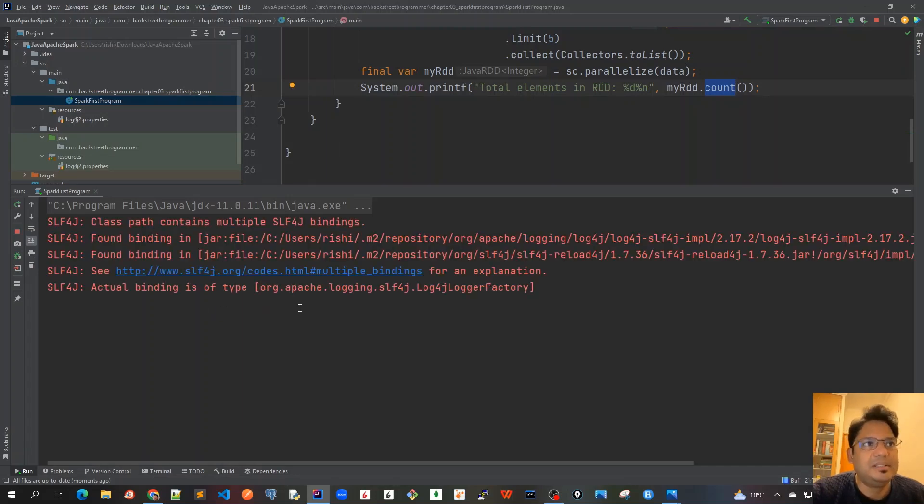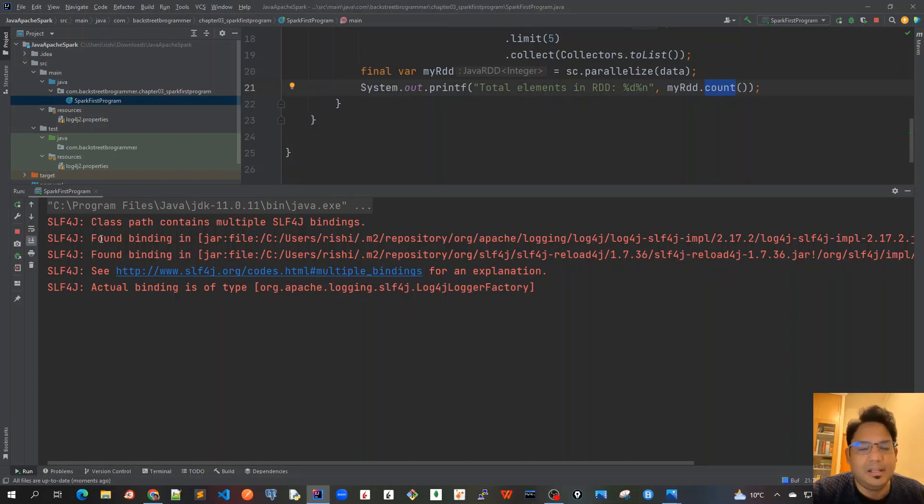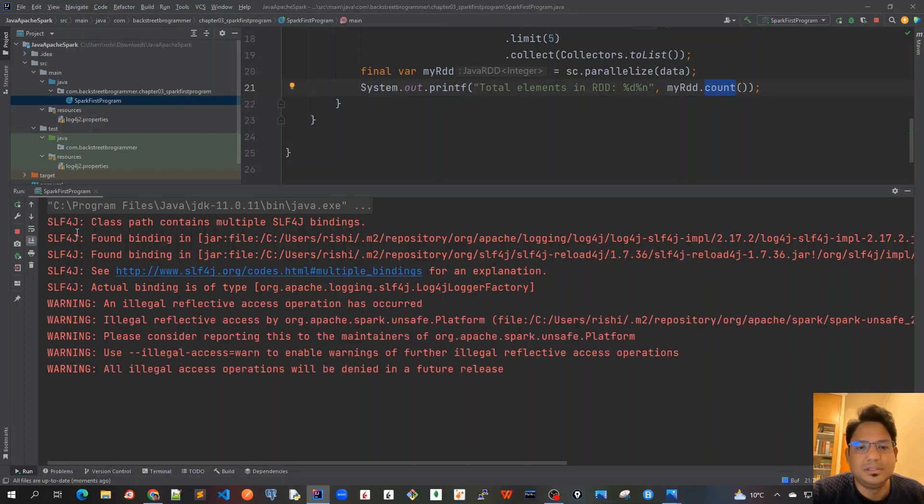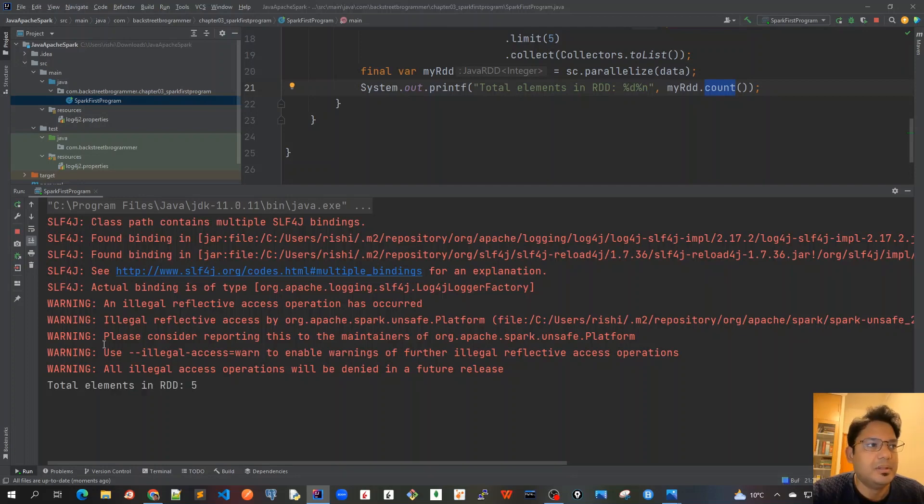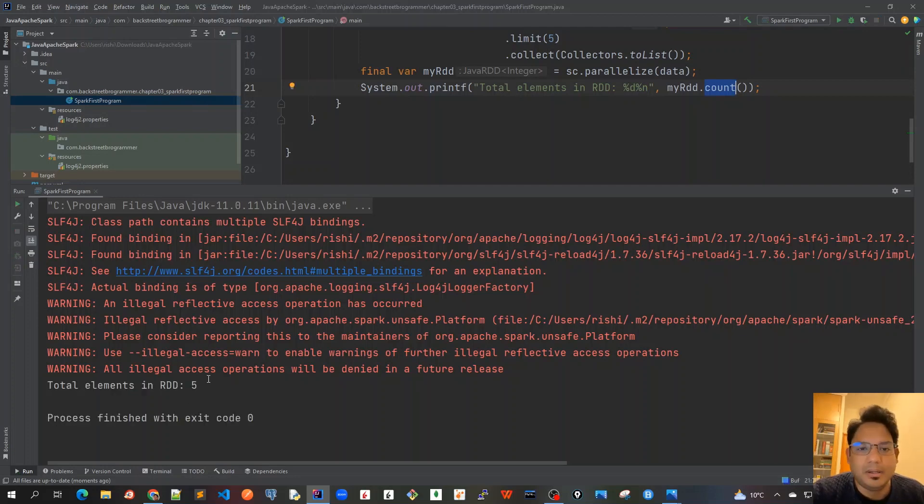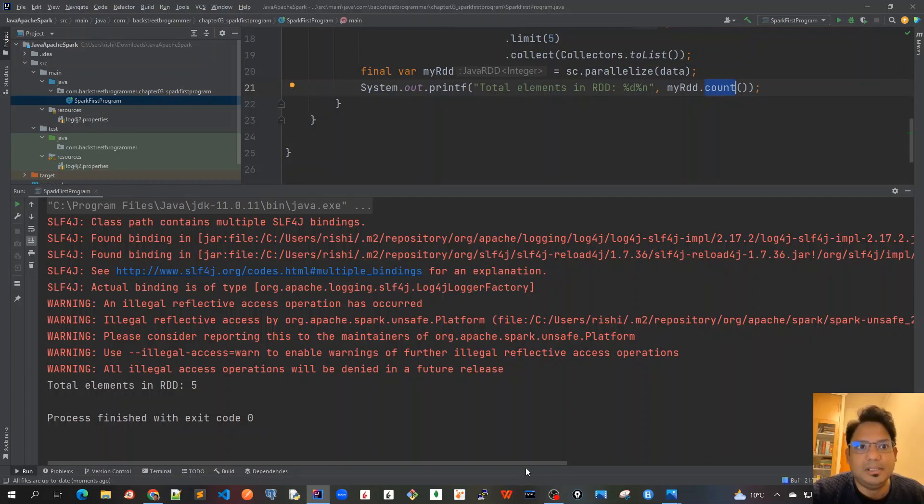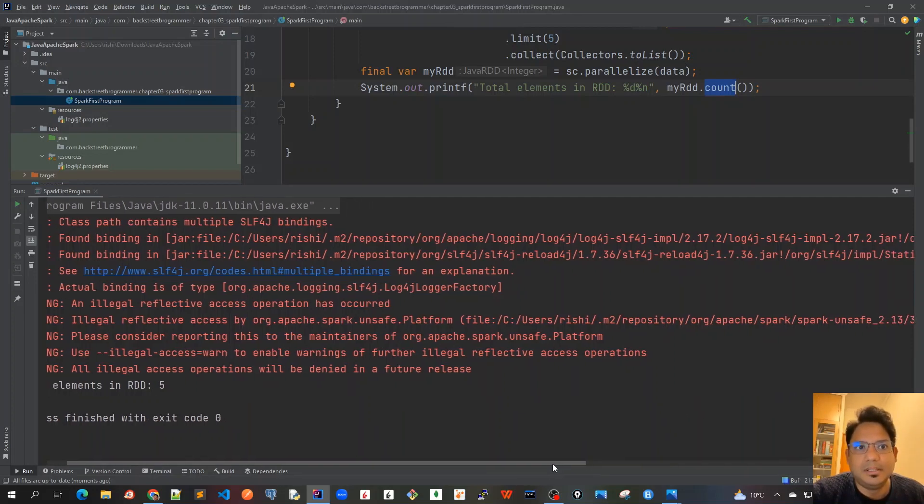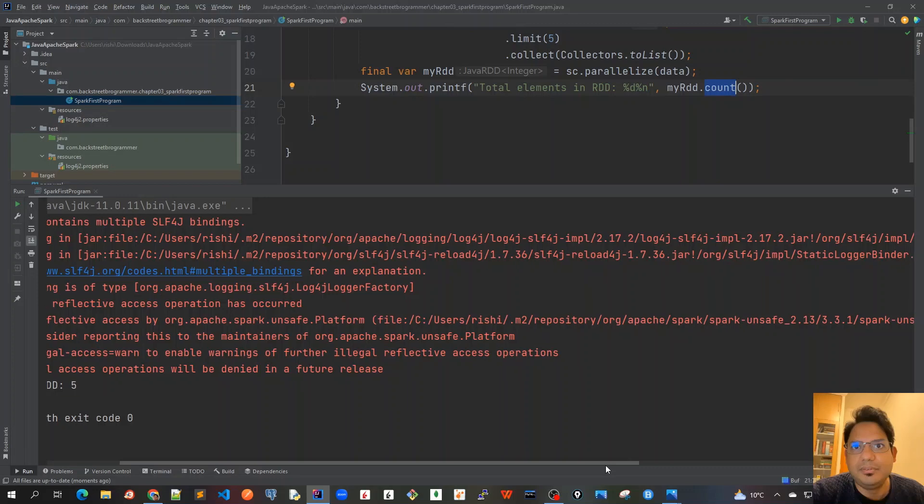Okay, it will print a lot of information like this because we are using SLF4J, which is the internal loggers which is used inside Spark. We can ignore this warning right now because it's more about JDK 11.